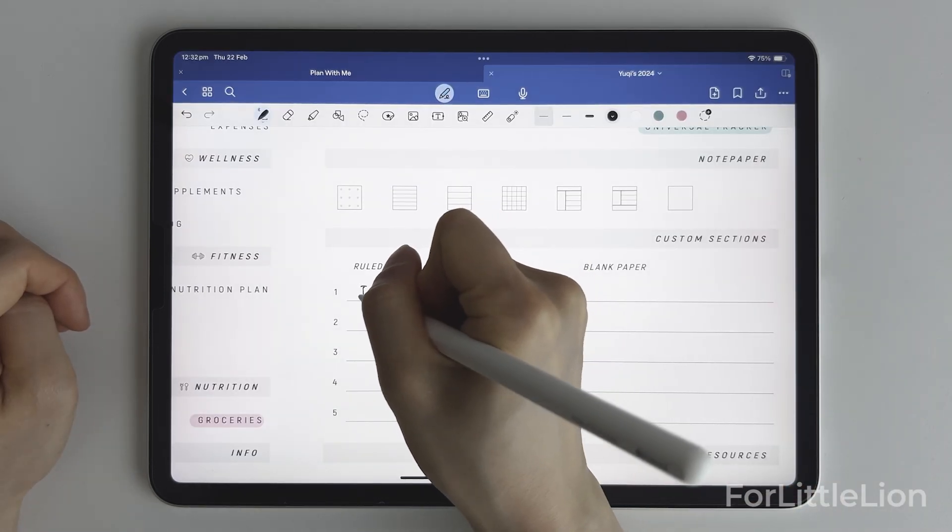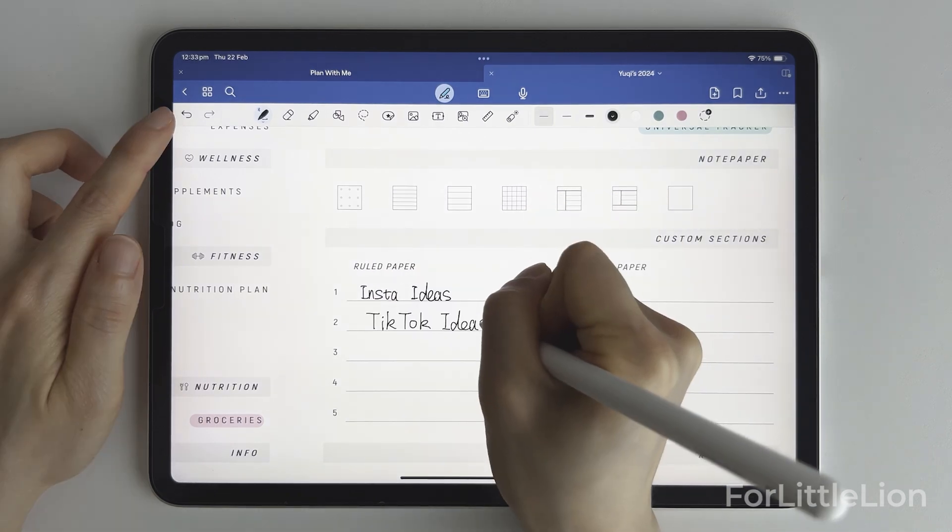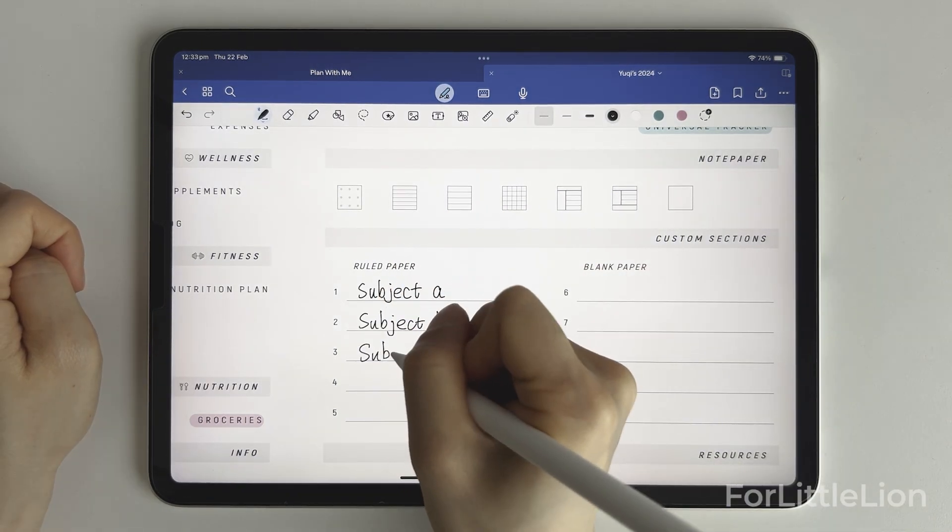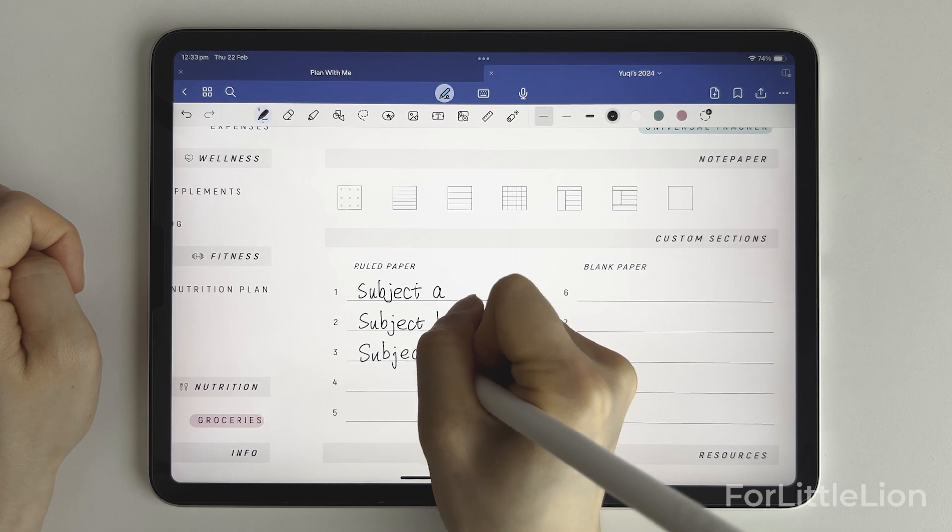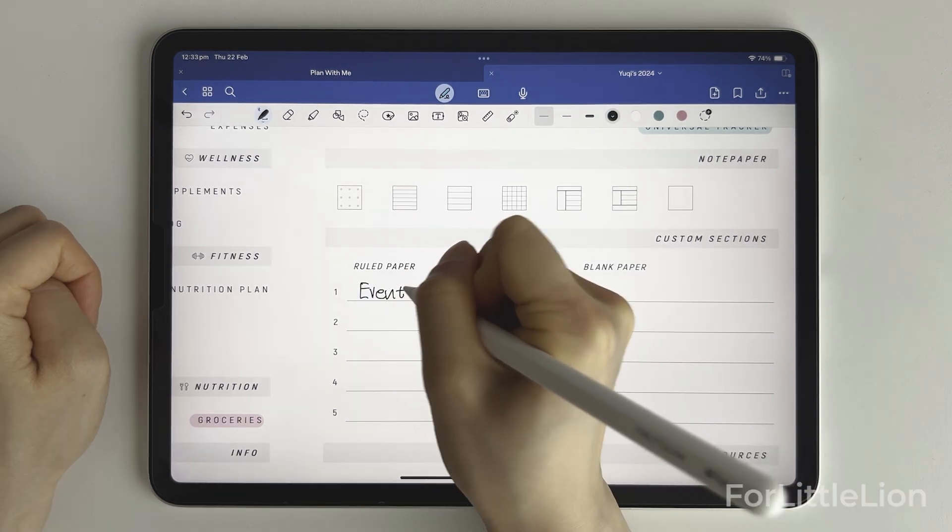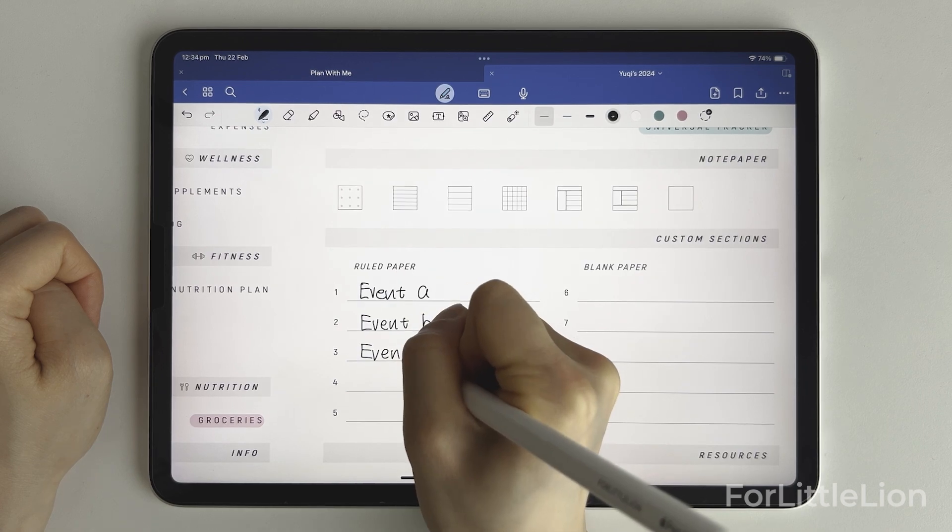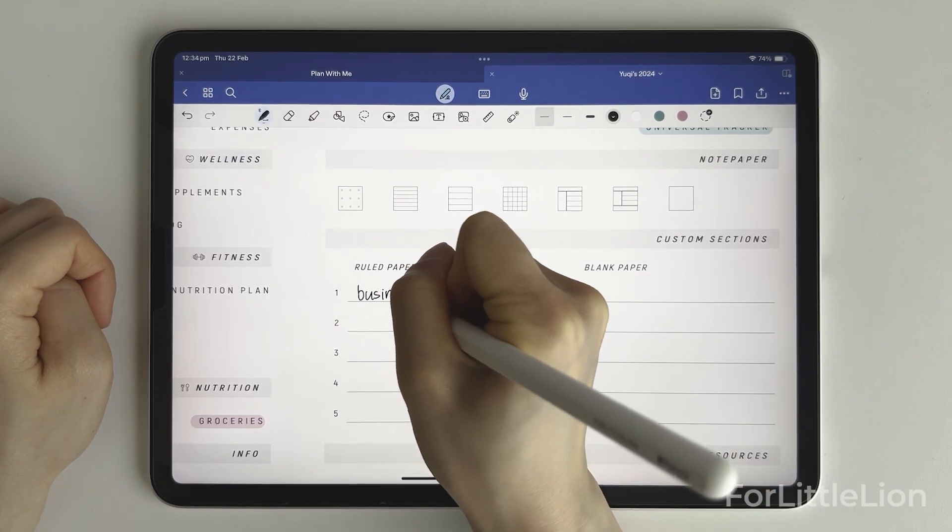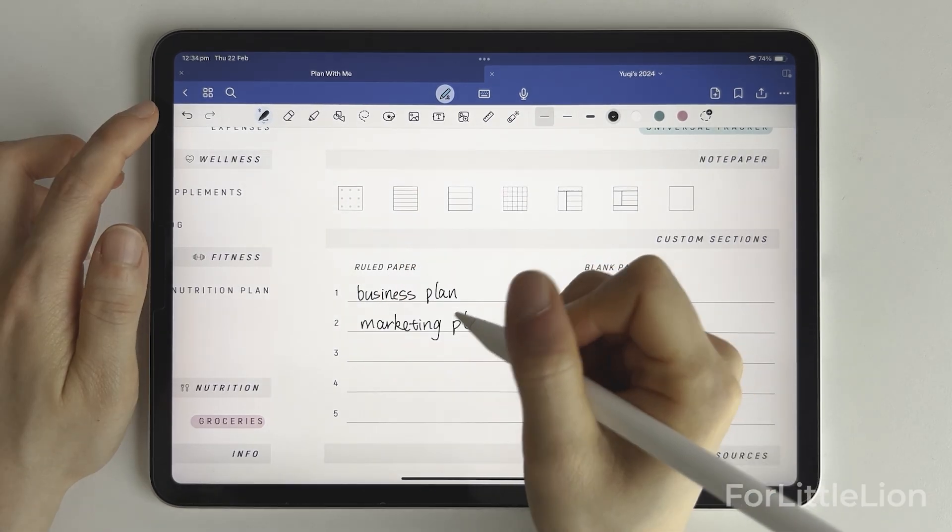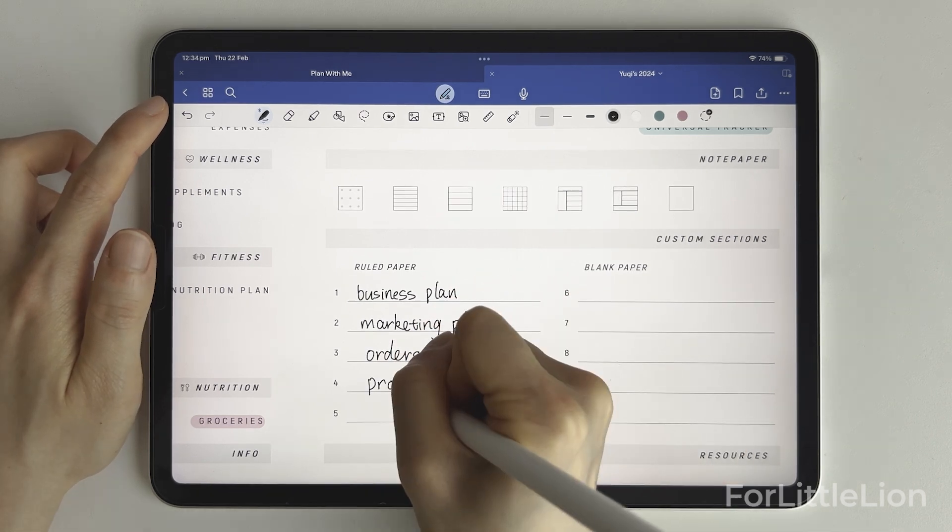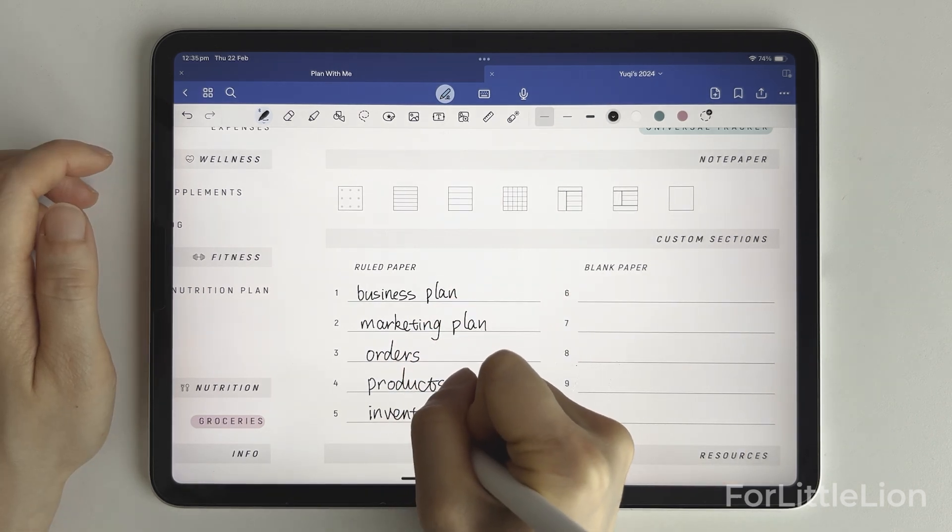If you're a content creator, you can put Instagram ideas or TikTok ideas. If you're a student, you can take it as quick notes for a particular subject. If you're an event planner, you can plan and organize your events there. If you're a small business owner, you can put business plan, marketing plan, orders, products, inventories, etc.